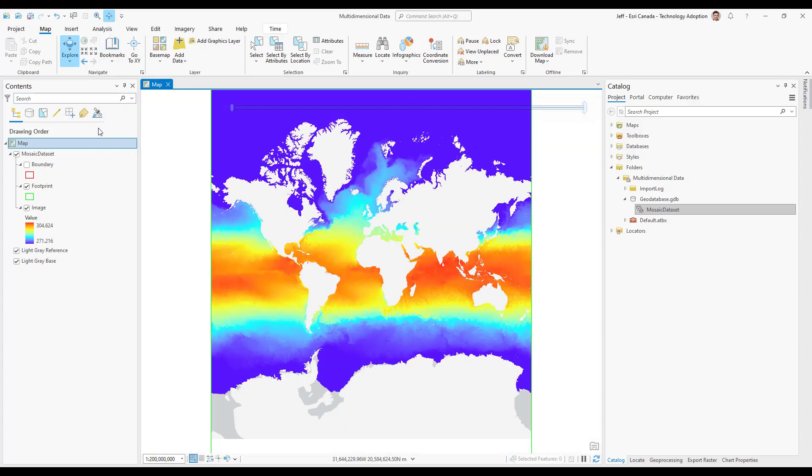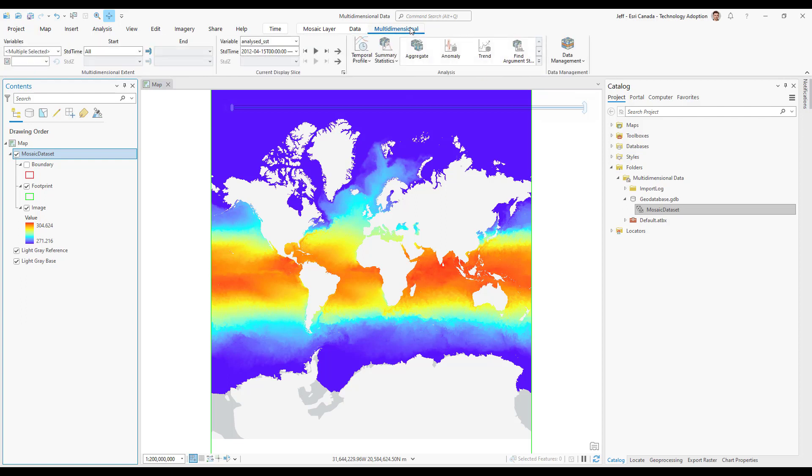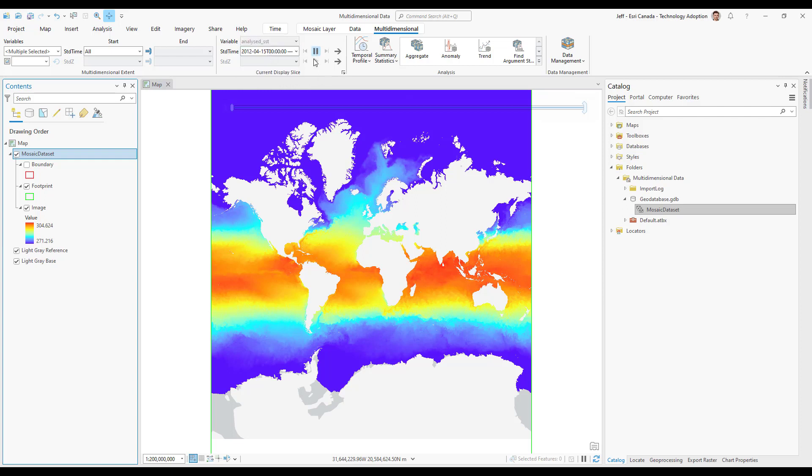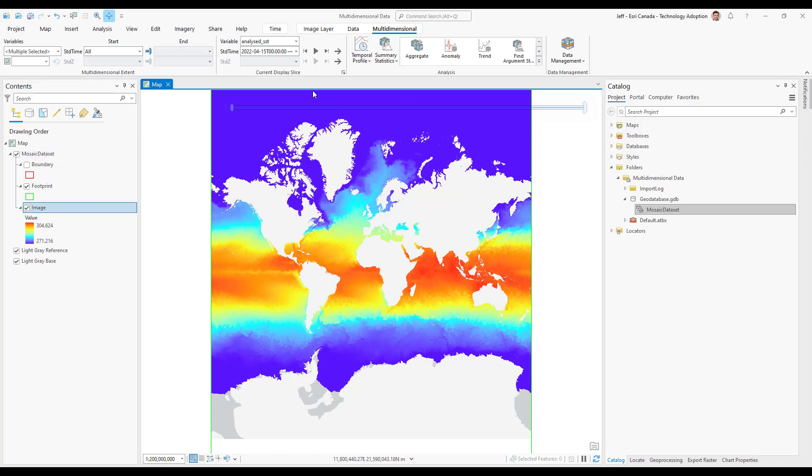I'll select my dataset in my table of contents and then navigate to the multidimensional tab at the top. I have the drop down option to choose which variable I want displayed. Once selected I'll hit play to see how it changes over time. We're looking at mean ocean temperature over the last 10 years.